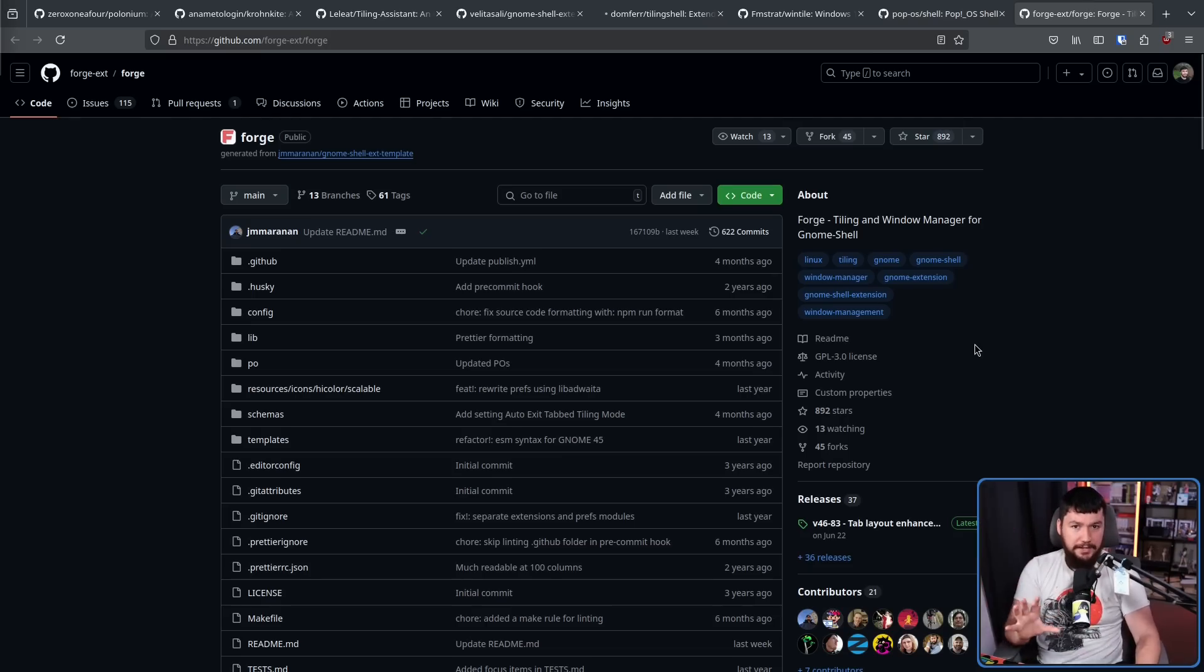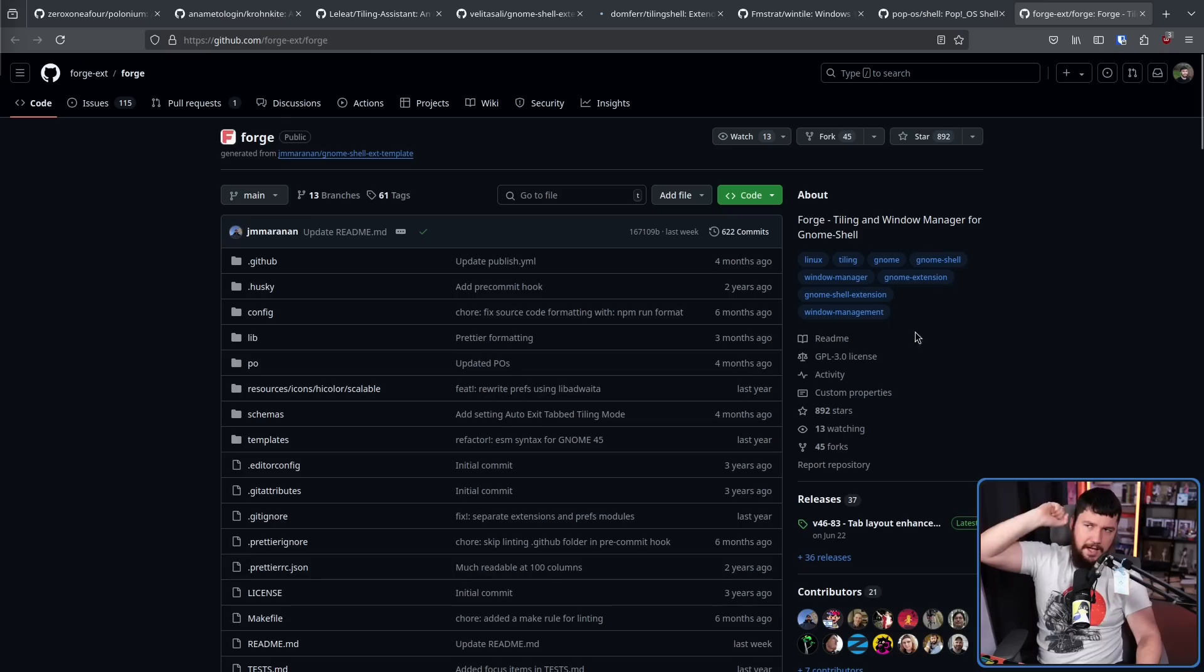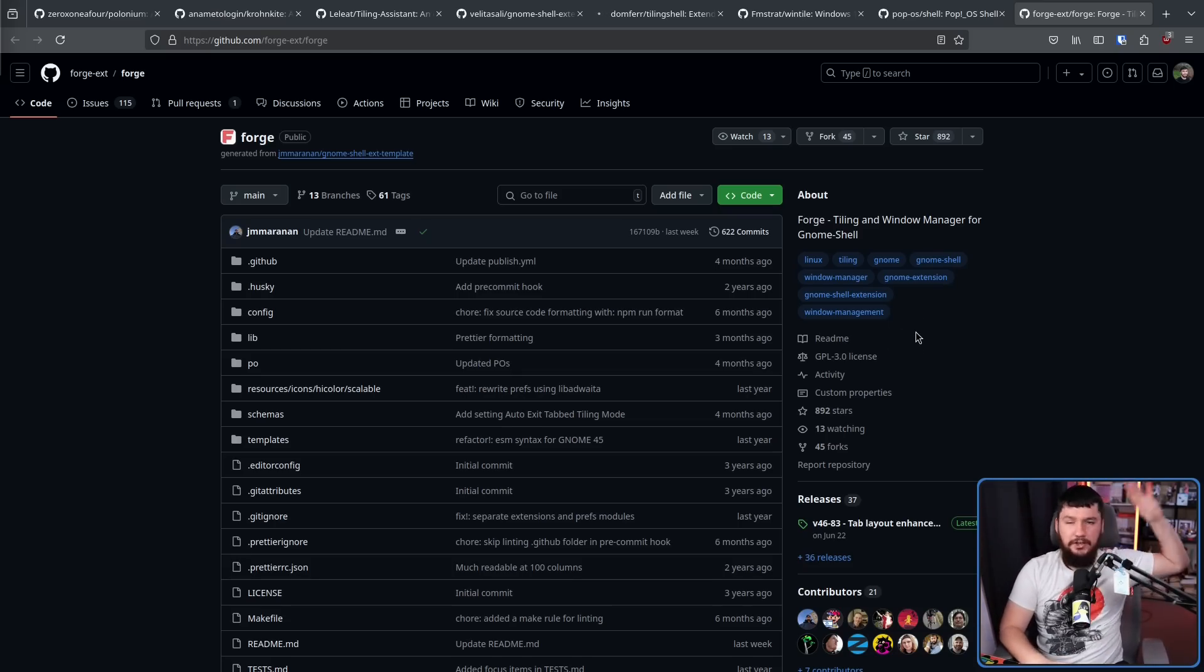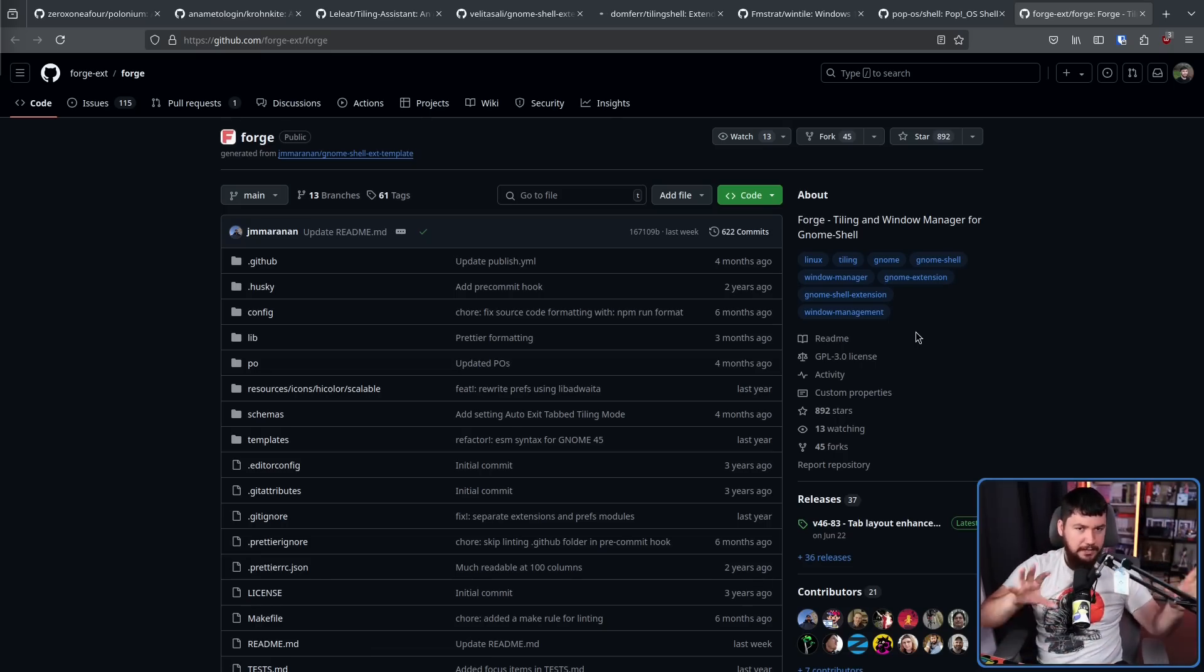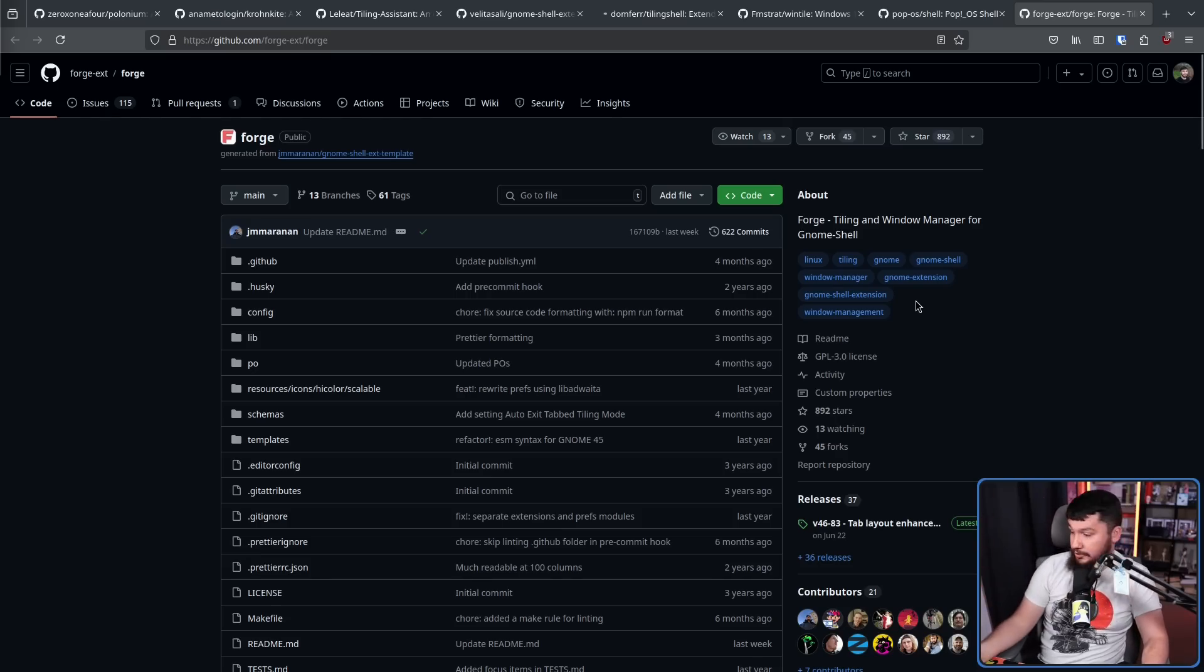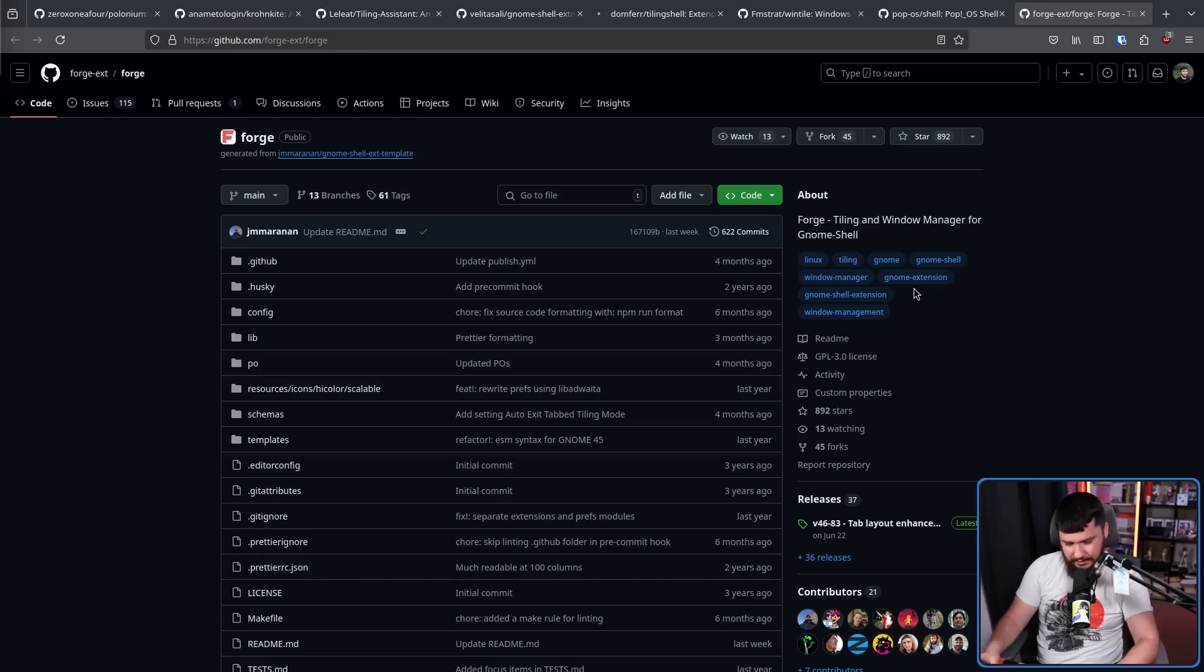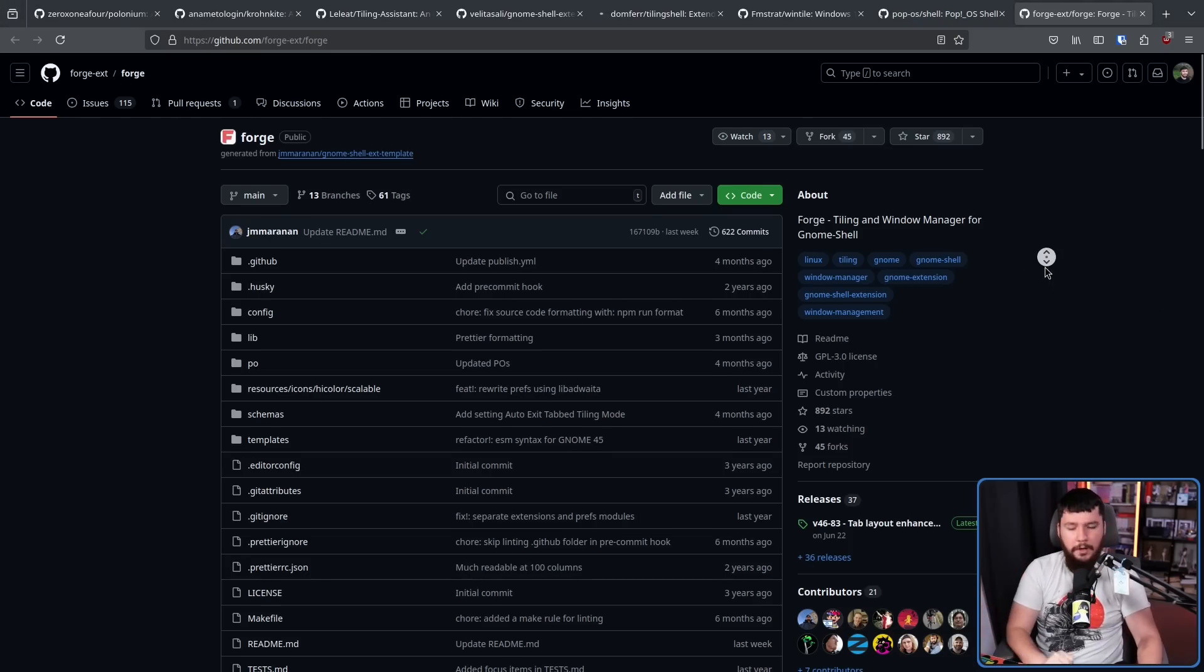So a lot of people instead began opting for another extension, that being Forge. Now I've not had a chance to properly sit down and mess around with Forge, but every time that somebody asks about a GNOME tiling extension, half the comments are about snapping. Those people didn't understand the assignment. The other half of the comments usually say, just go and use Forge.